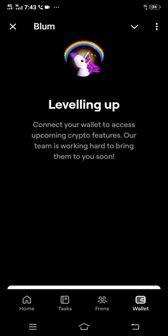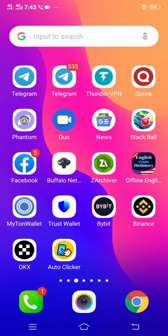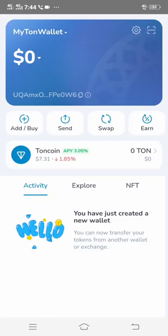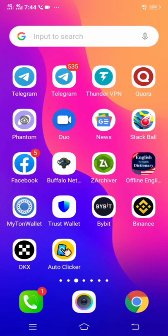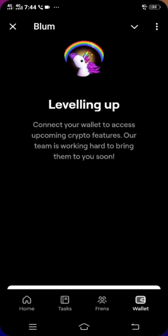First of all, you have to connect your TON wallet. You can only withdraw your tokens to the TON wallet, so make sure you download My TON Wallet or TON Keeper. I already have my TON wallet, so I don't need to download TON Keeper. Leave it open, because that is where you withdraw from. Then head back to Bloom and click the white box.